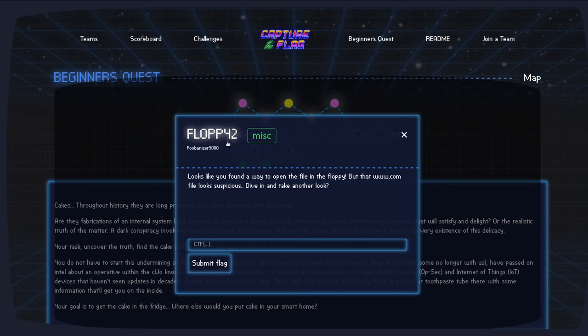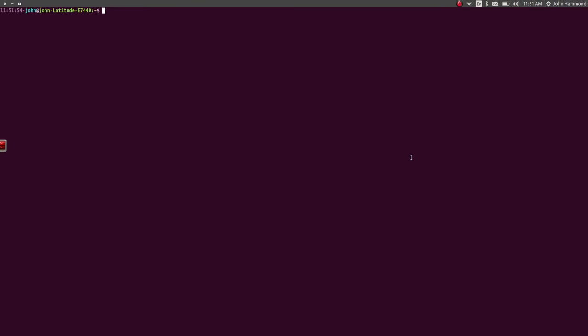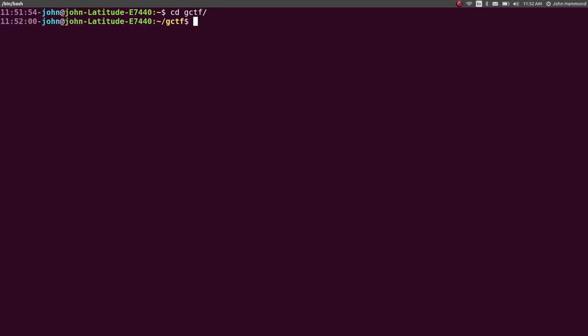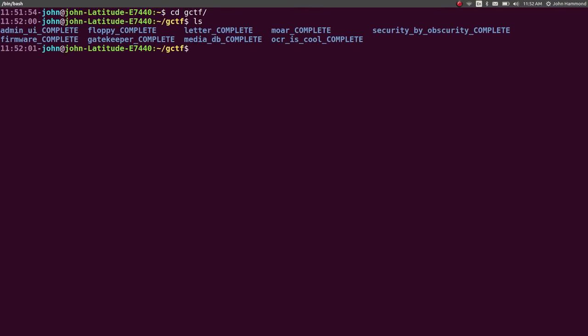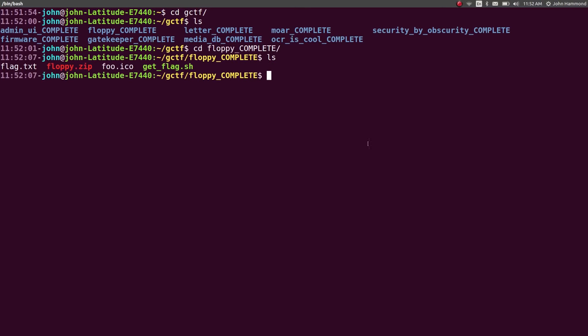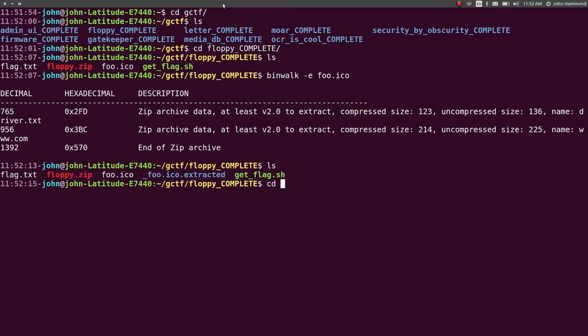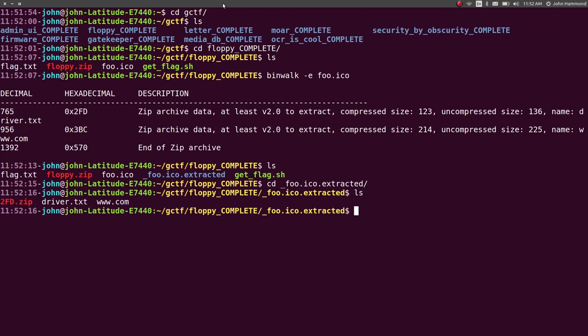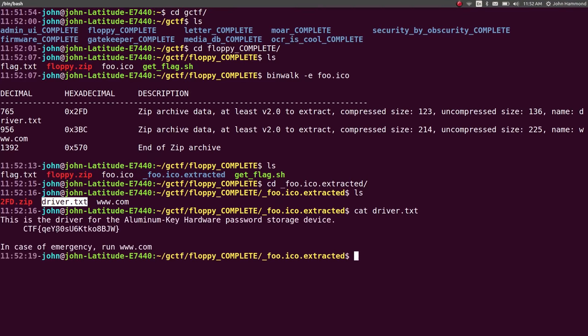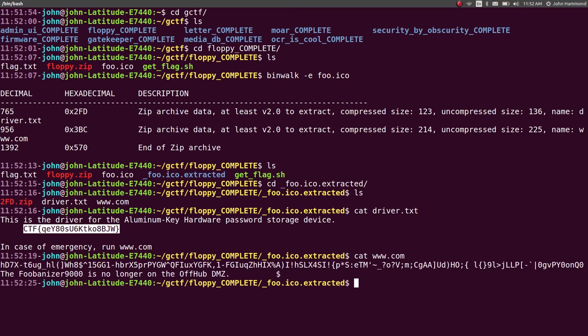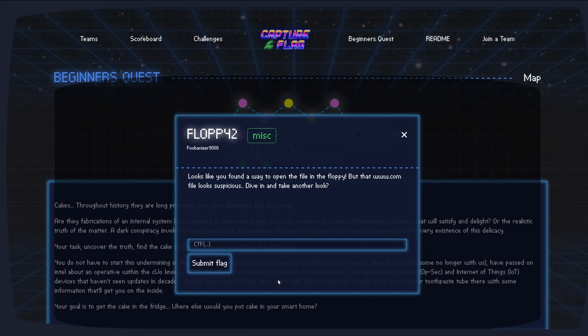So this carries off of the Floppy challenge originally that we have everything for. It's in our folder created specifically for the competition, GCTF for Google CTF, and in our Floppy complete thing, we were able to actually extract some files out of the icon that it had previously, and in that extracted folder, we had the driver.txt, which had the flag for the original challenge, Floppy 1, really, and we had another file, www.com.